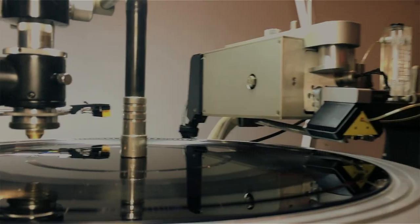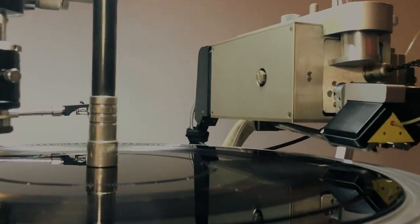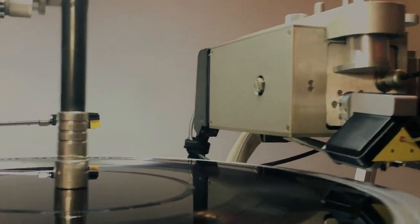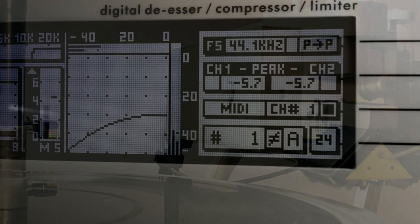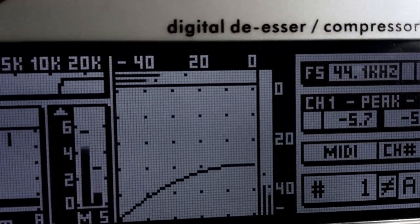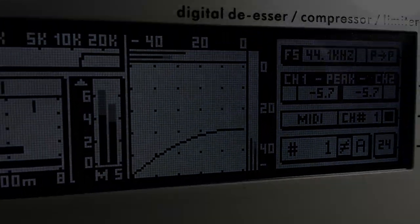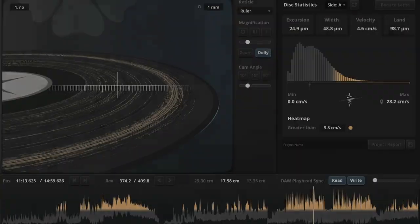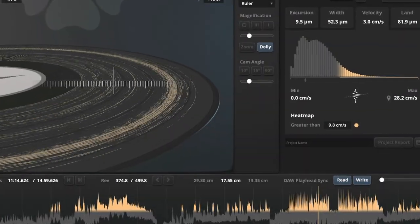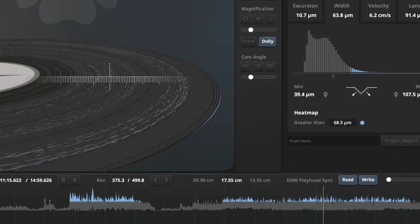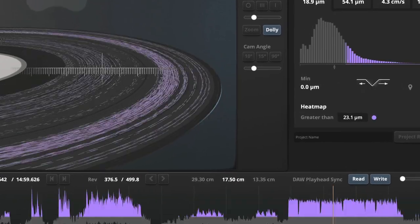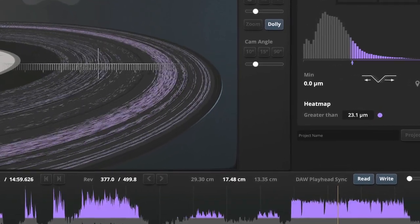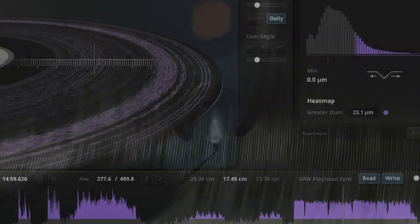A skilled cutting engineer can balance these issues using test cuts, filtering and dynamic processing. Can we understand, measure and predict that and make good decisions early in mixing and mastering using digital test cuts? Absolutely.